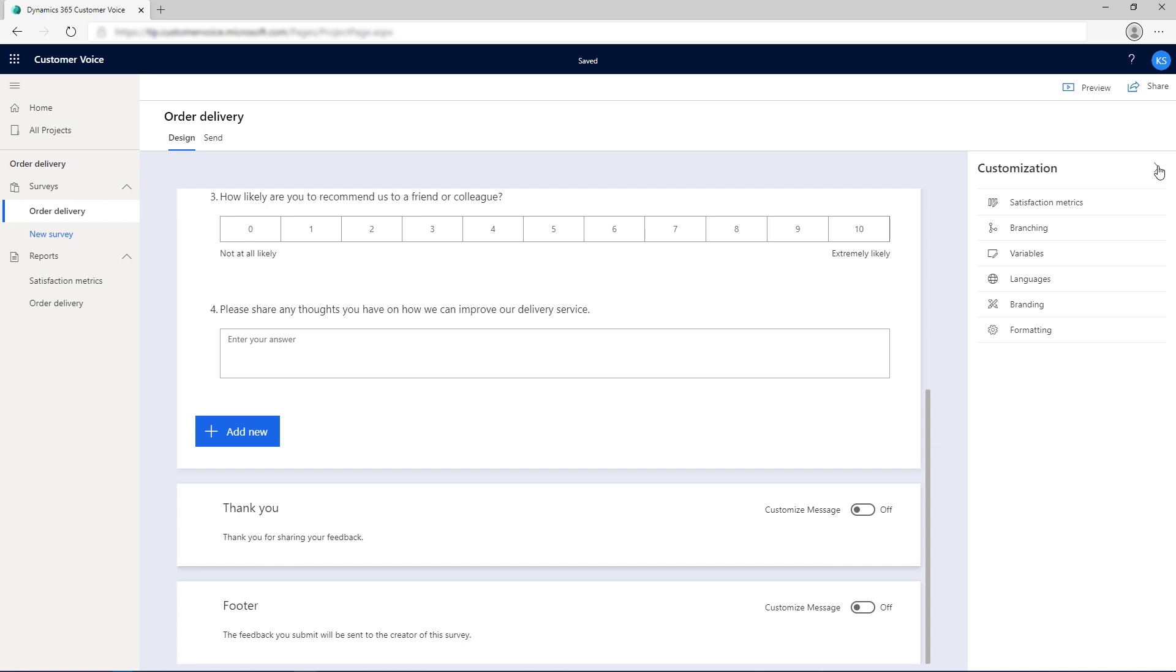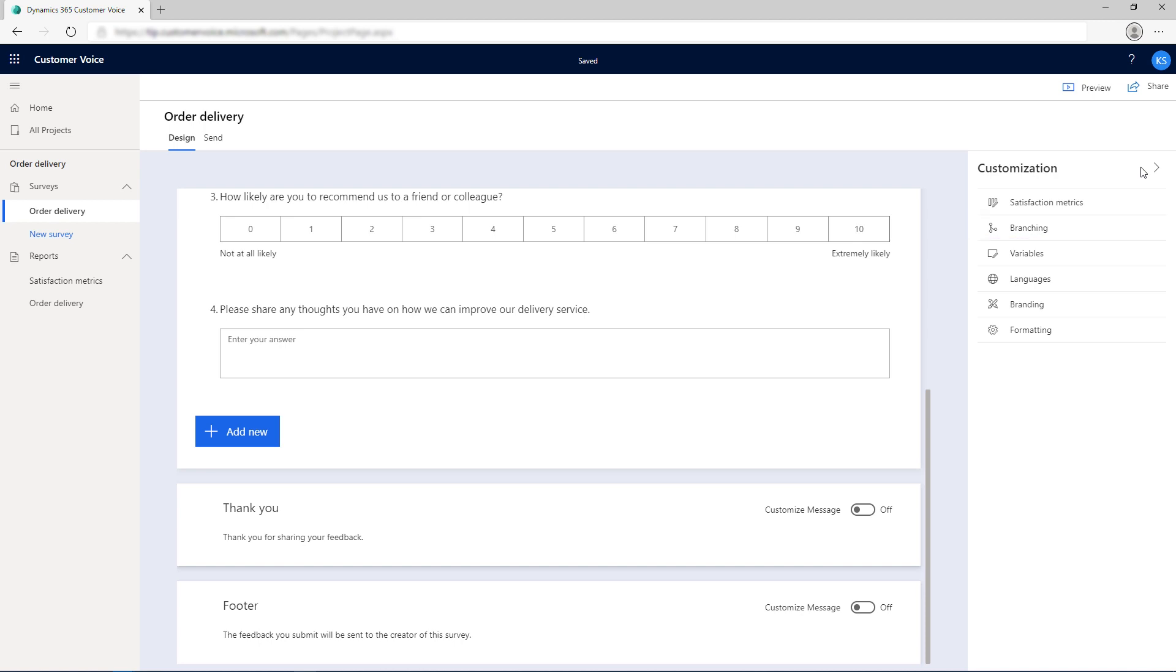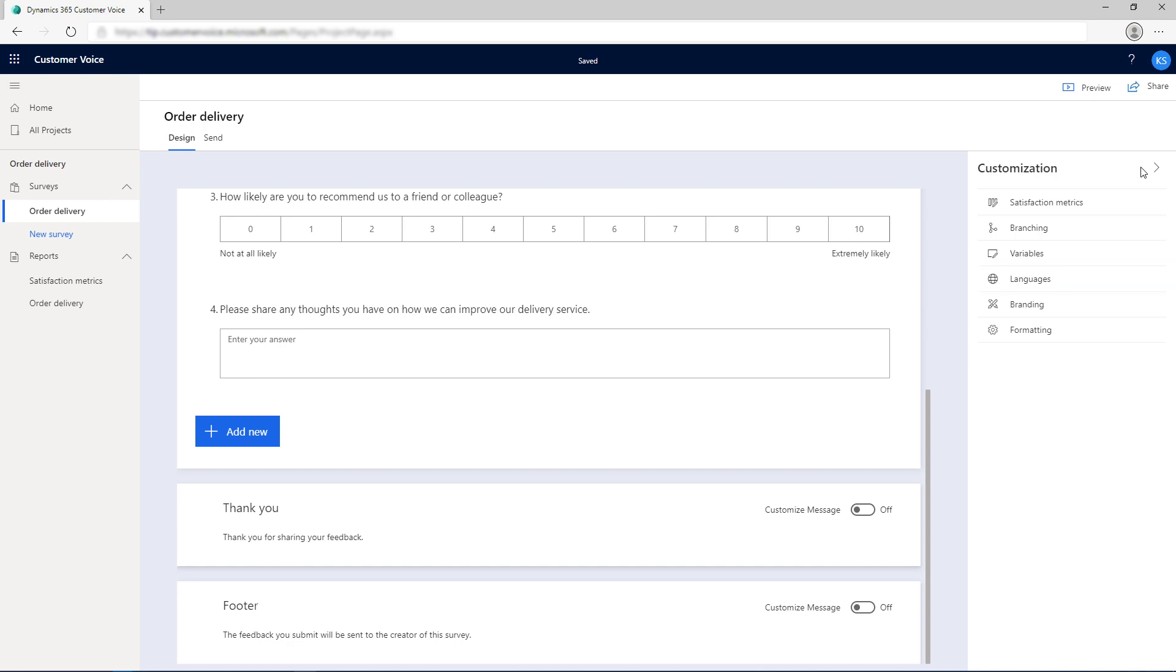Open the customization pane on the right side of the survey designer to add satisfaction metrics, to create branching rules to add logic to your survey, to add variables to personalize your survey, to add languages to create a multilingual survey, to change the branding of your survey, or to change the formatting of your survey.